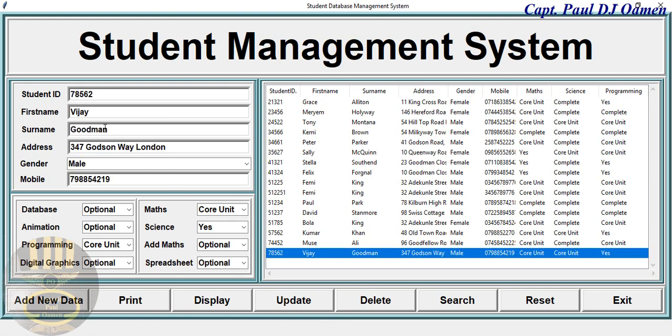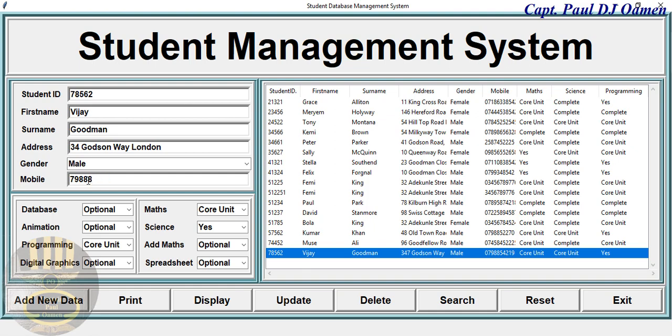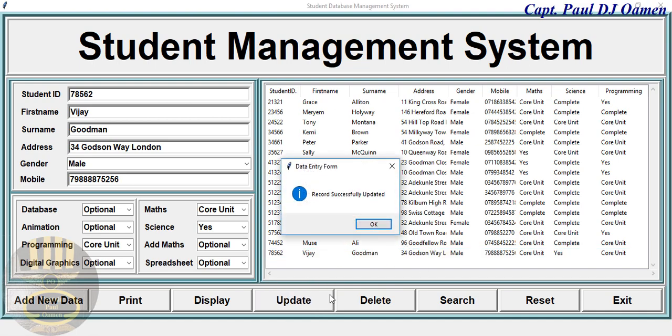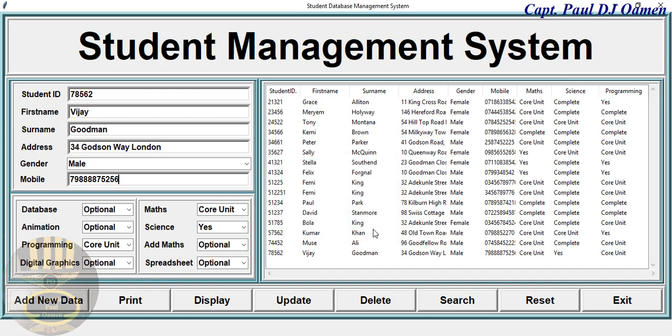Now we can update. Supposing we want to update some details of VJ himself and he wants to change his address. Let's assume we want to change his address to number 34 Godson Way London, and the telephone number. All we then need to do is just click on Update. Take a good look at what's going to happen here. There we go, it's now number 35 and the telephone number changed as well.